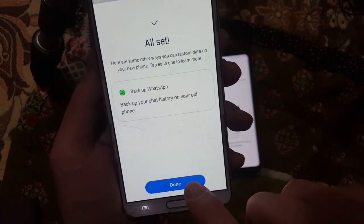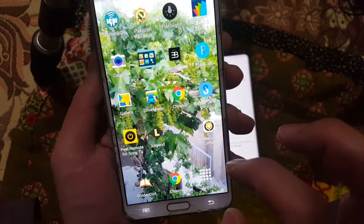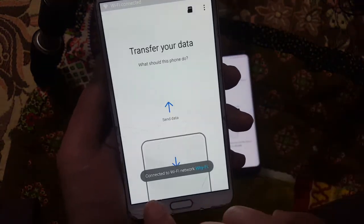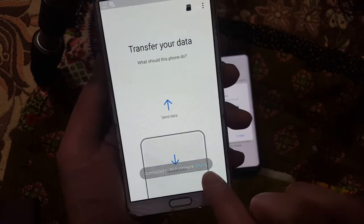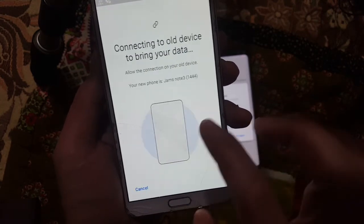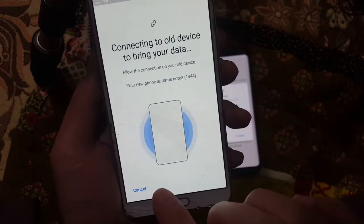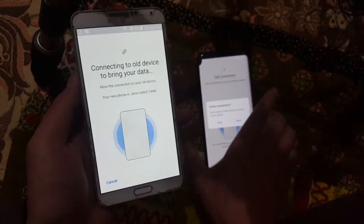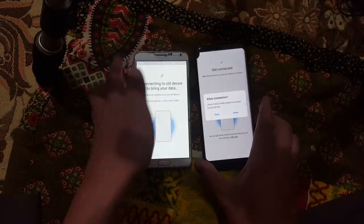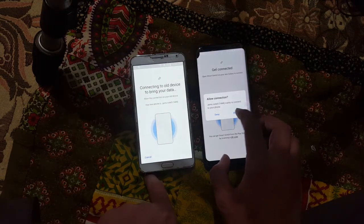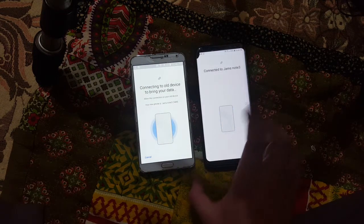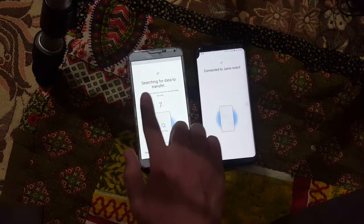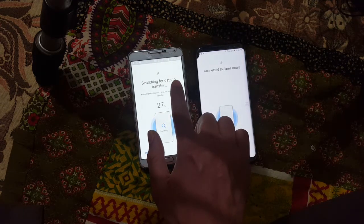Now I come back to Smart Switch on the Note 3, and you can see it is connected via Wi-Fi. On that device it is now showing a prompt to allow the connection, and I will click Allow. Now it is connected, and it will search for data to transfer.